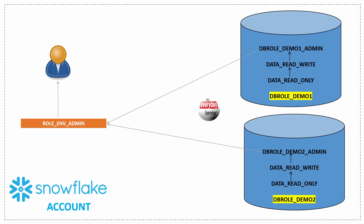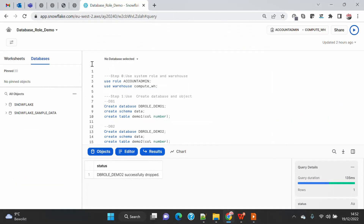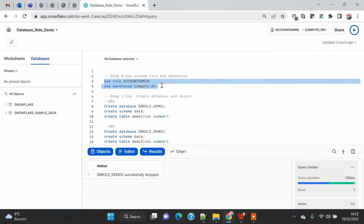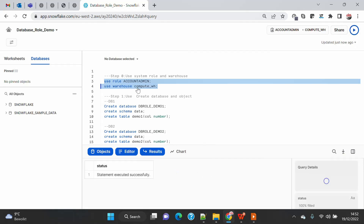For this demo I am going to use the accountadmin role to make things simple — I don't want to create a lot of setup. You can always create a different custom role and use this setup. I am also using the existing compute warehouse.